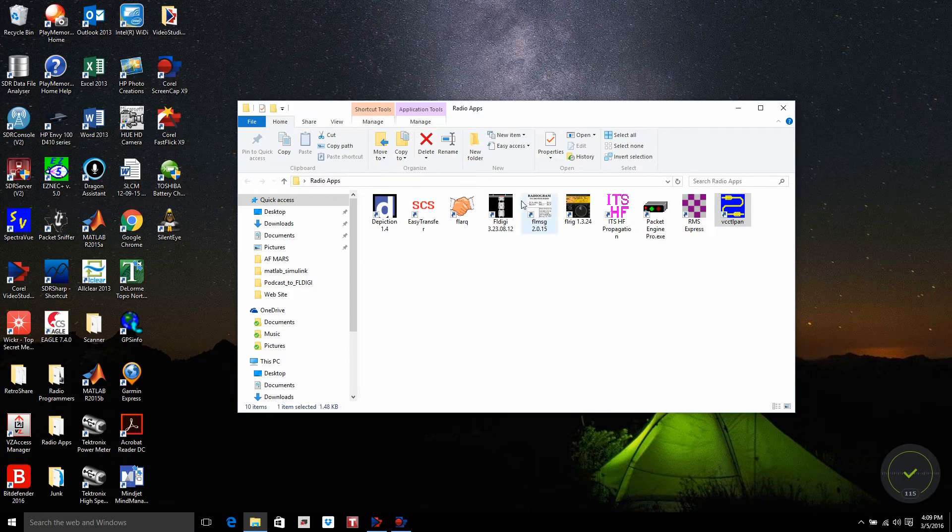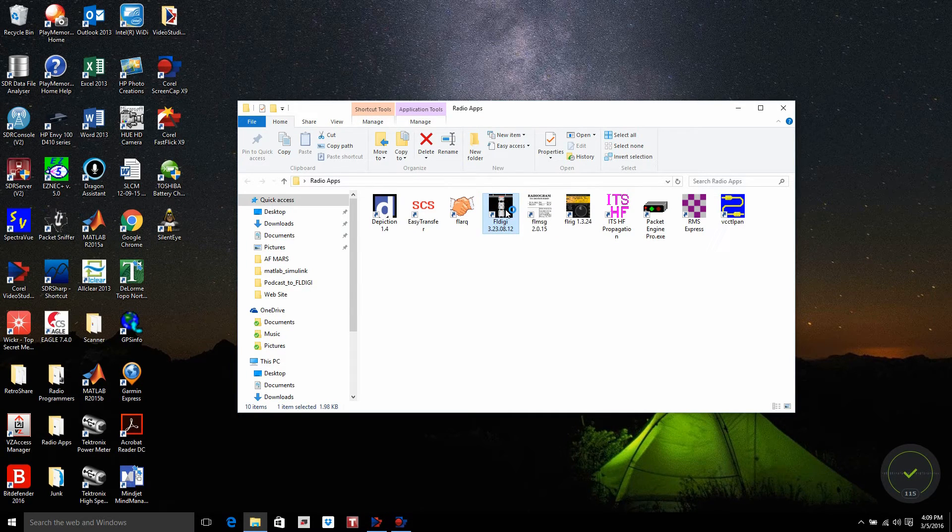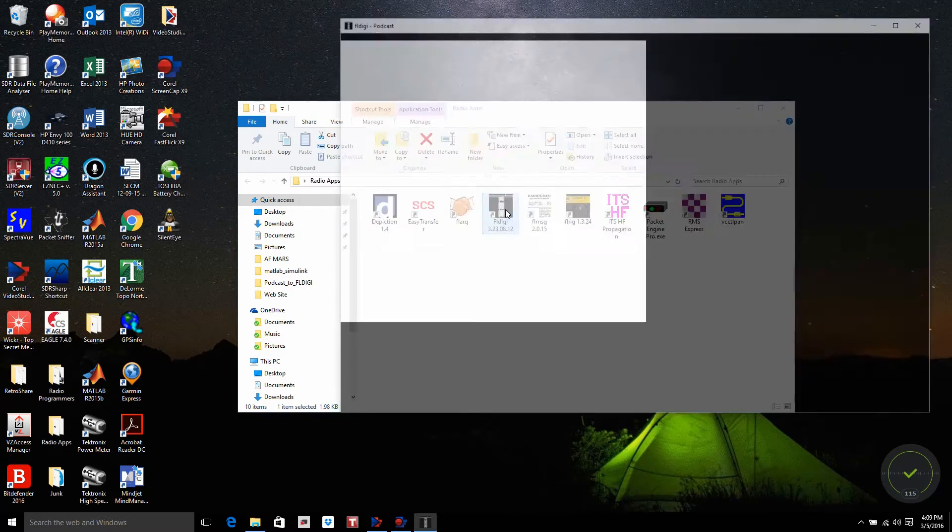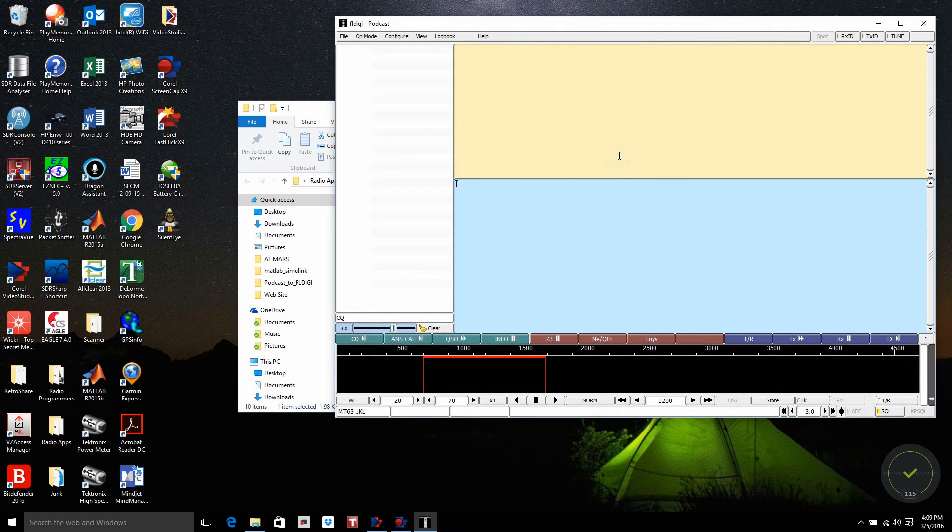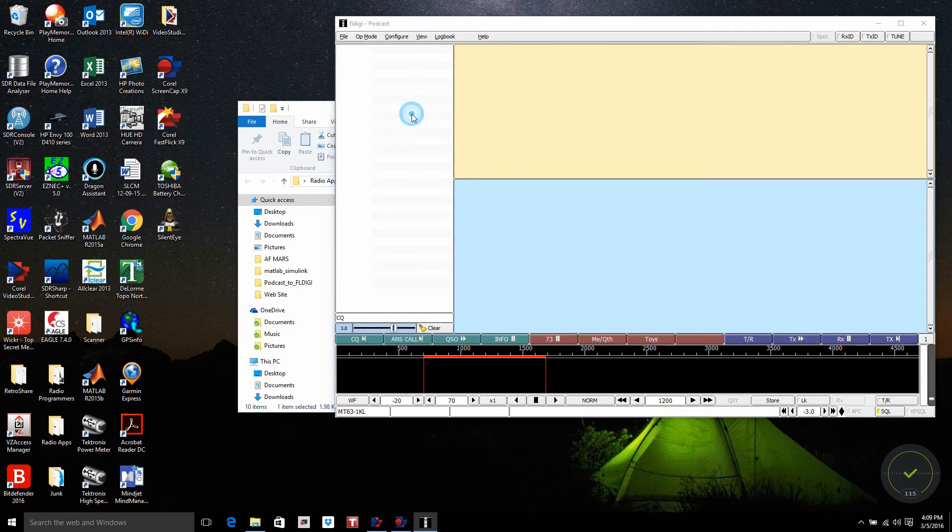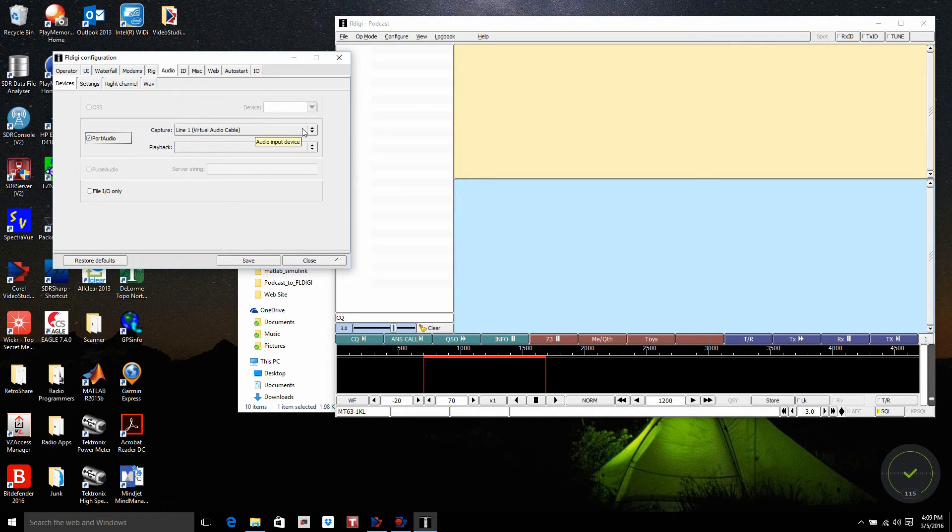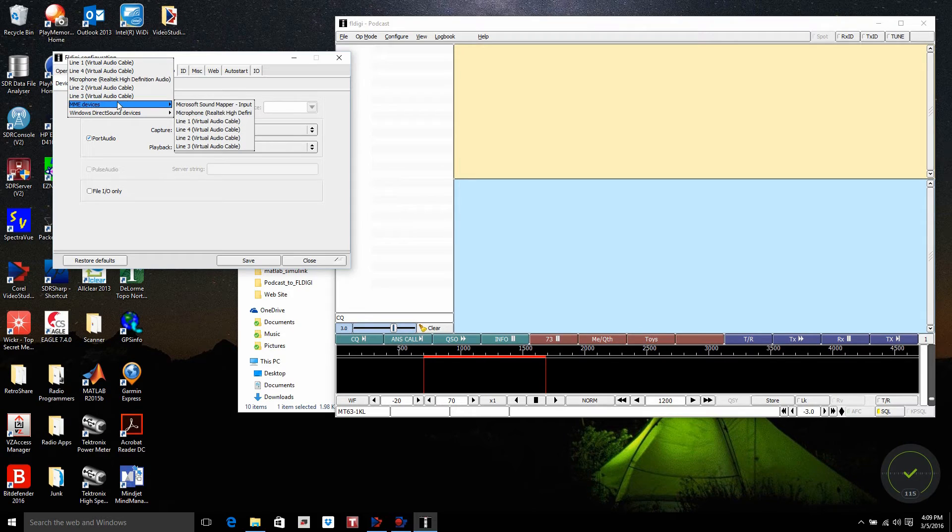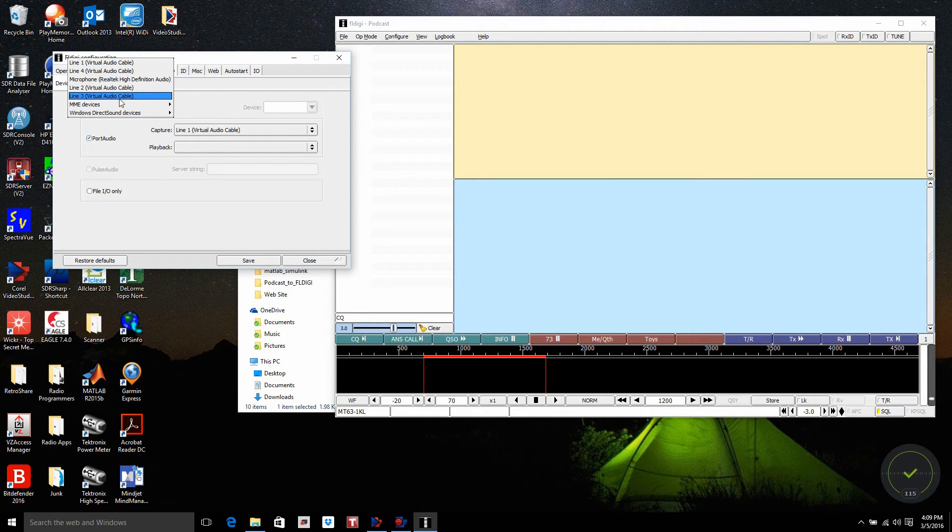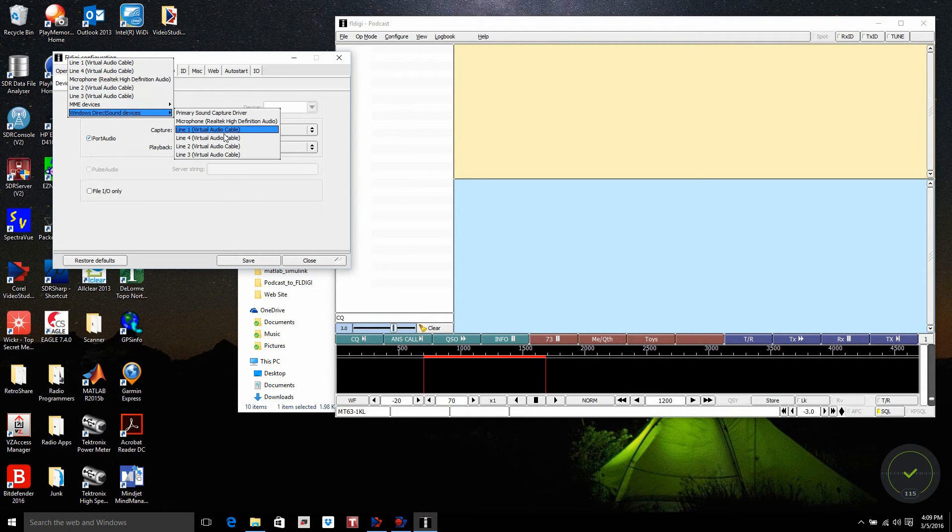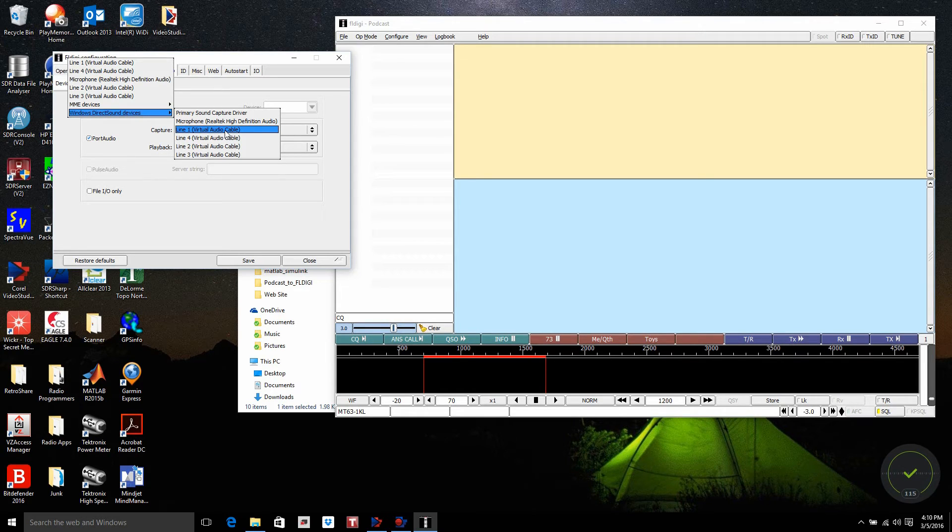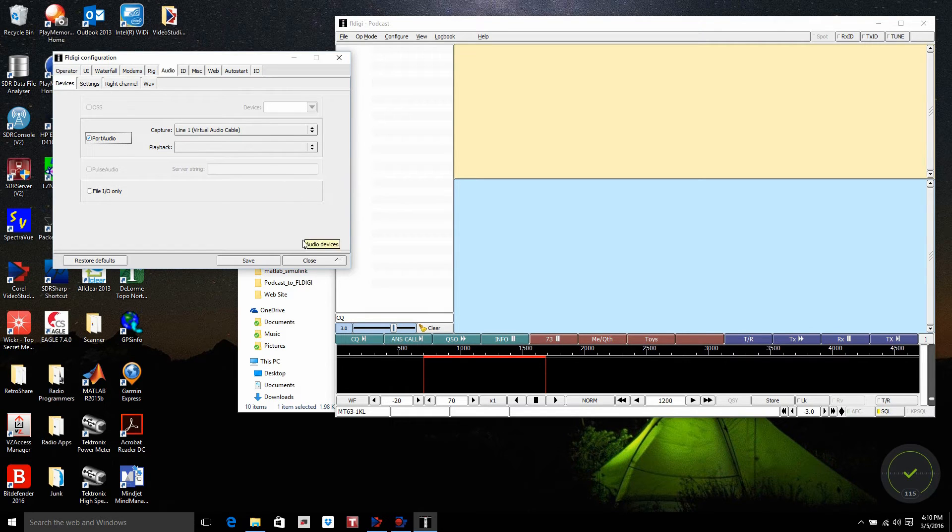So now we're going to open up FL-Digi. Within FL-Digi, I'm going to clear the screen here first. We go to Configure, Sound Card. Now on the different selections you've got on port audio, we're going to come down, and instead of using a standard input that would be off of your HF or UHF, VHF transceiver, we come down to the Windows Direct Sound Devices, and I have Line 1 Virtual Audio Cable. Let's go ahead and click that. So that is the end of the audio cable. Now I can close this.